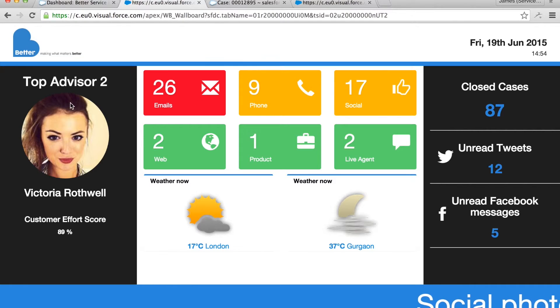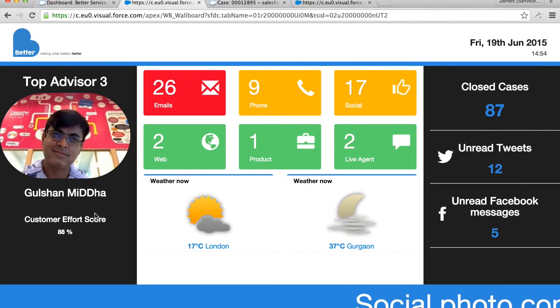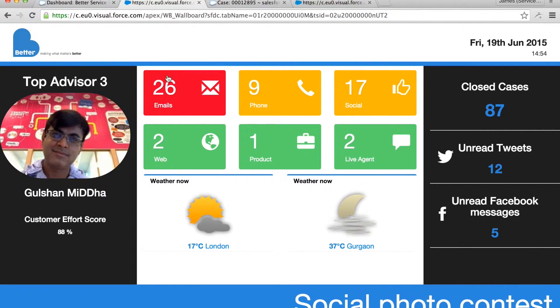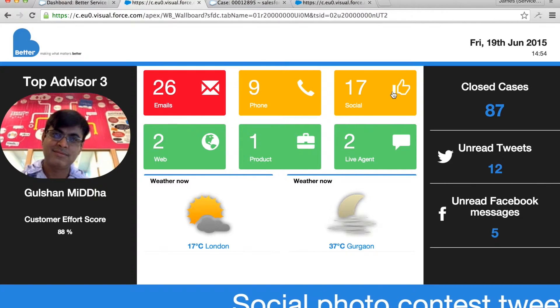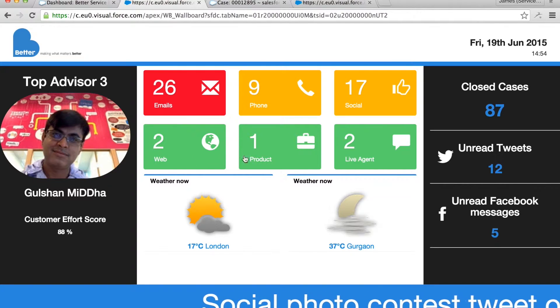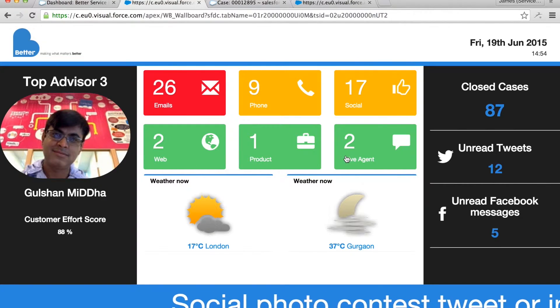On the left hand side we have a view of our top agents in the team according to their customer effort scores and you'll see as we scroll through the further we go the less happy they get.